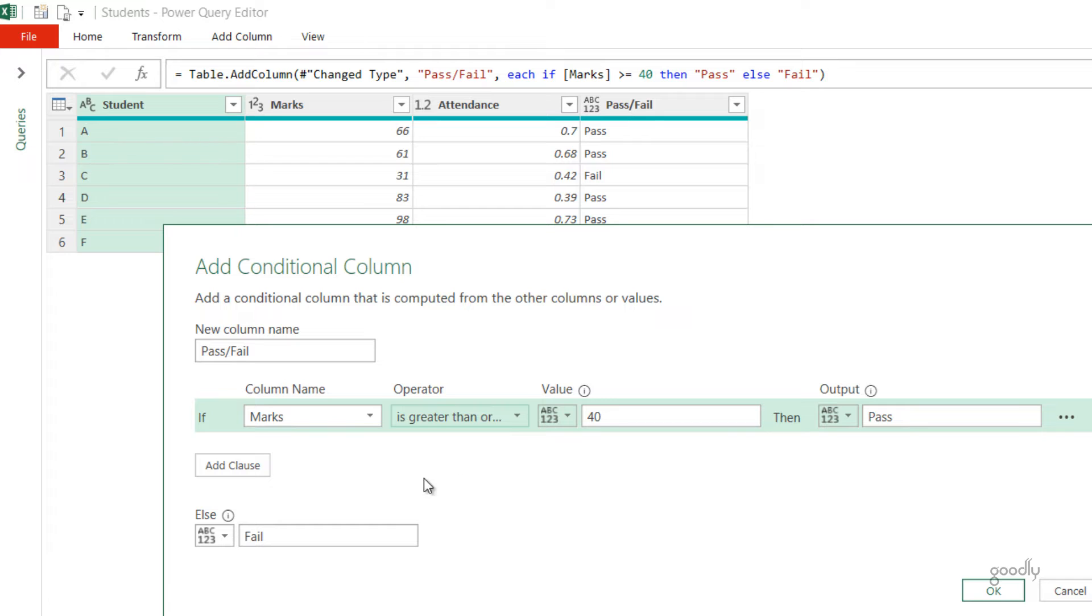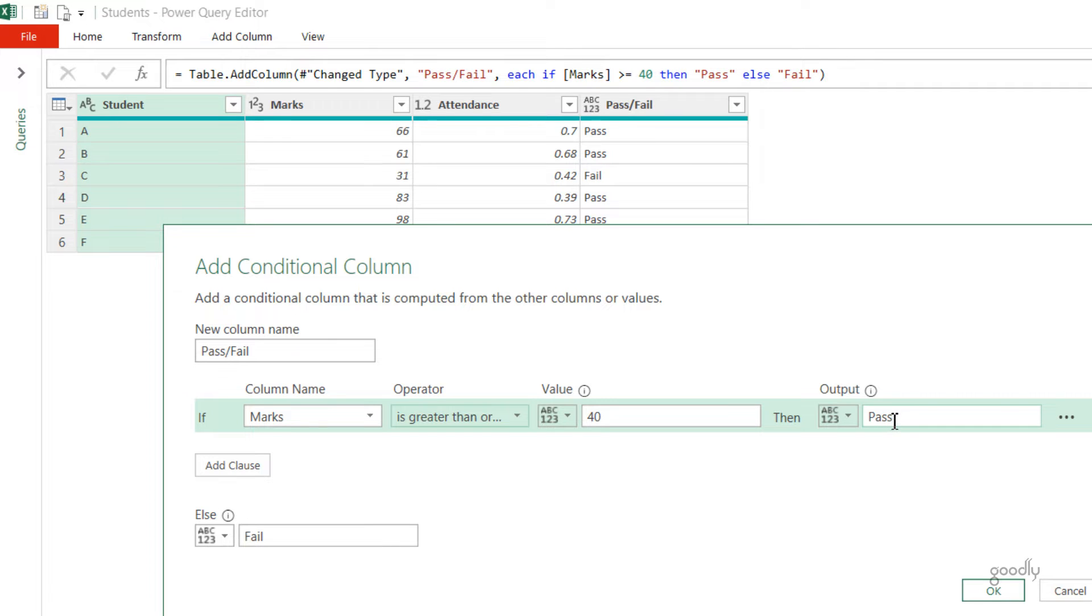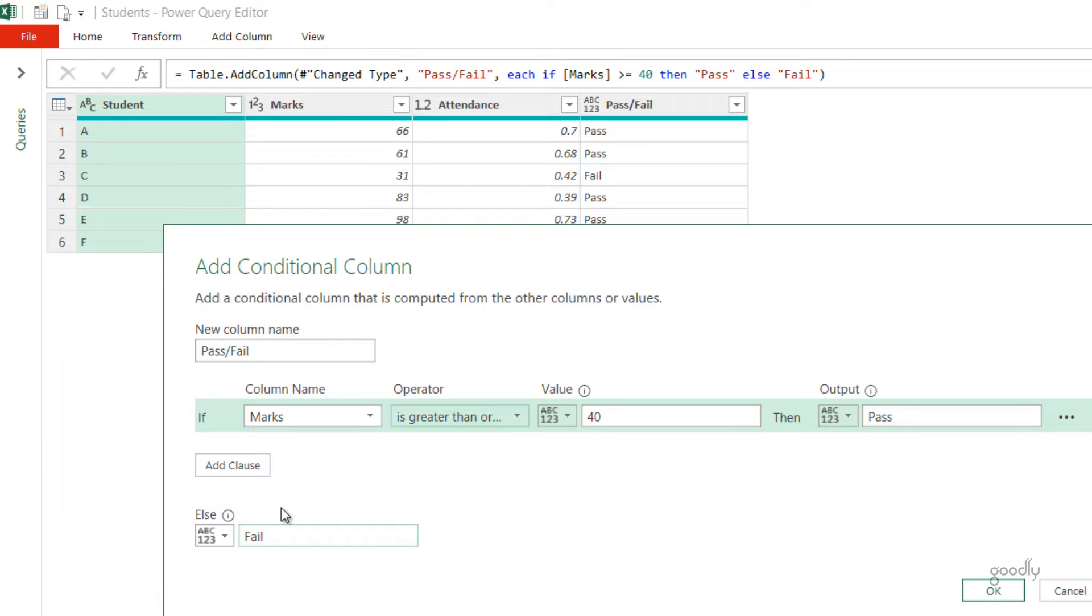The other thing is that as of now I have compared it to a static value which is 40. The result Pass is again a static value which is a text, and Fail again is a text. Although you don't need to write Pass and Fail in the inverted commas, without inverted commas is absolutely fine, but I could have also compared it against a column.